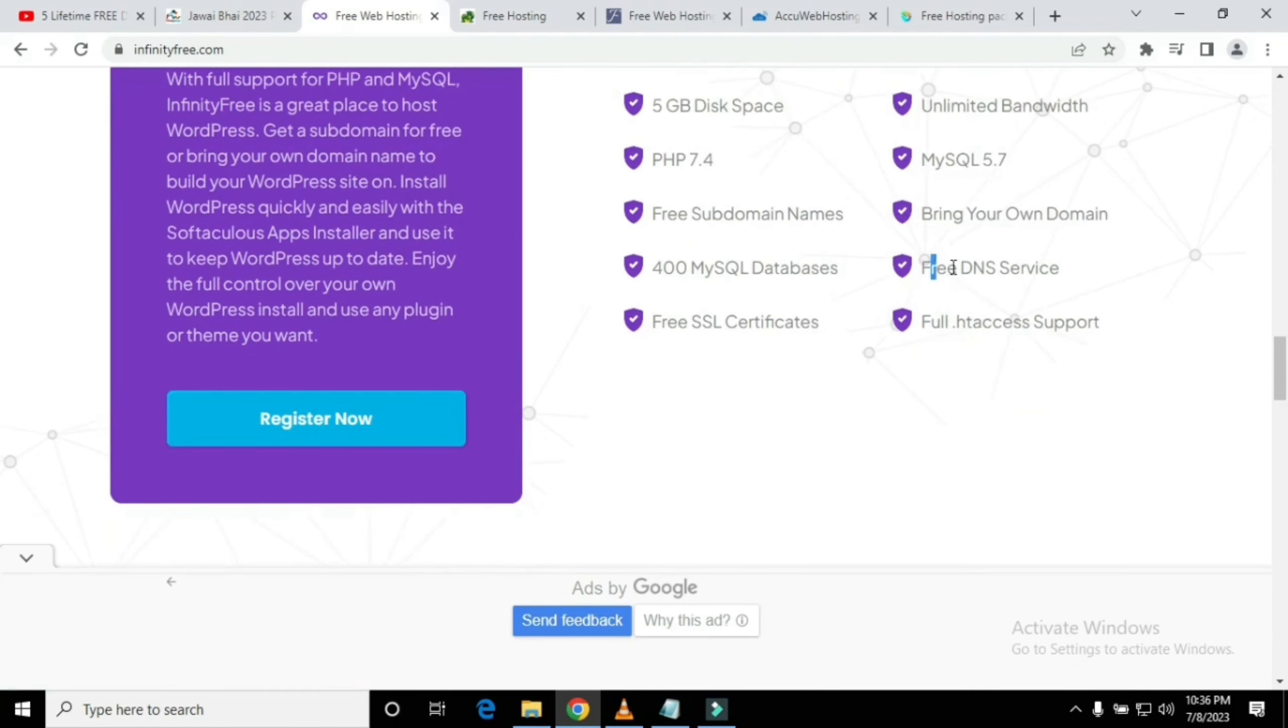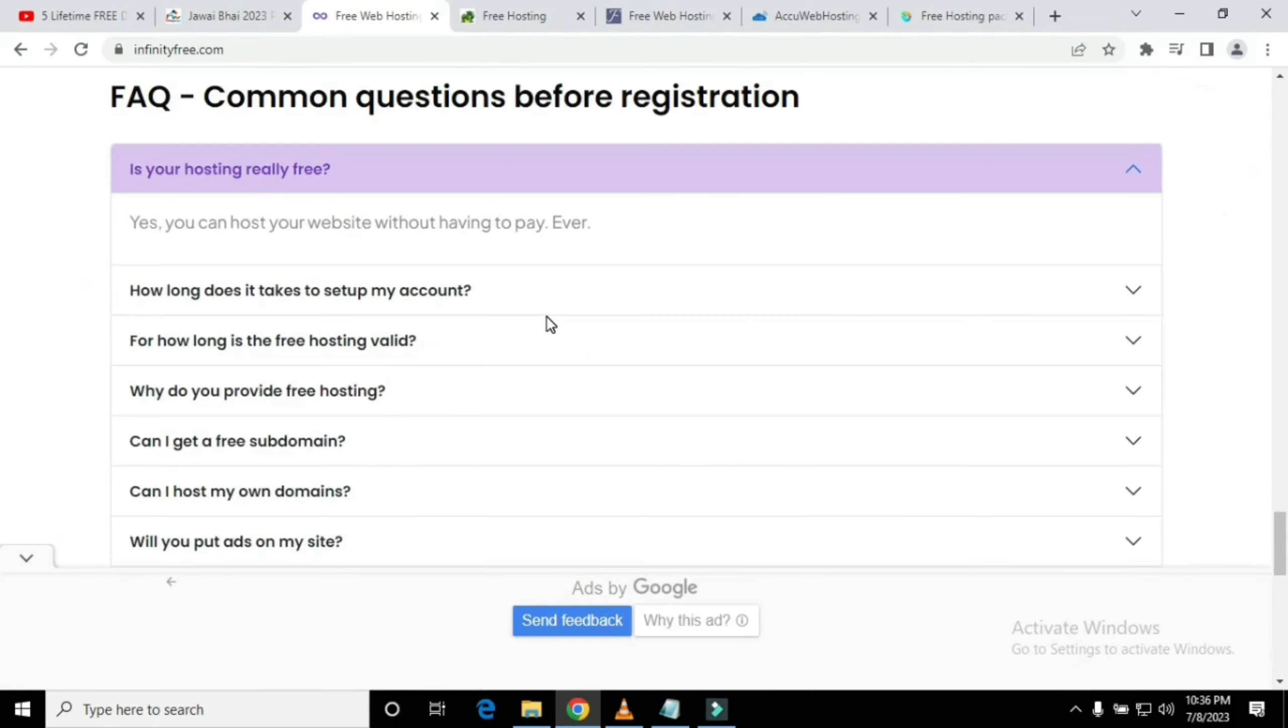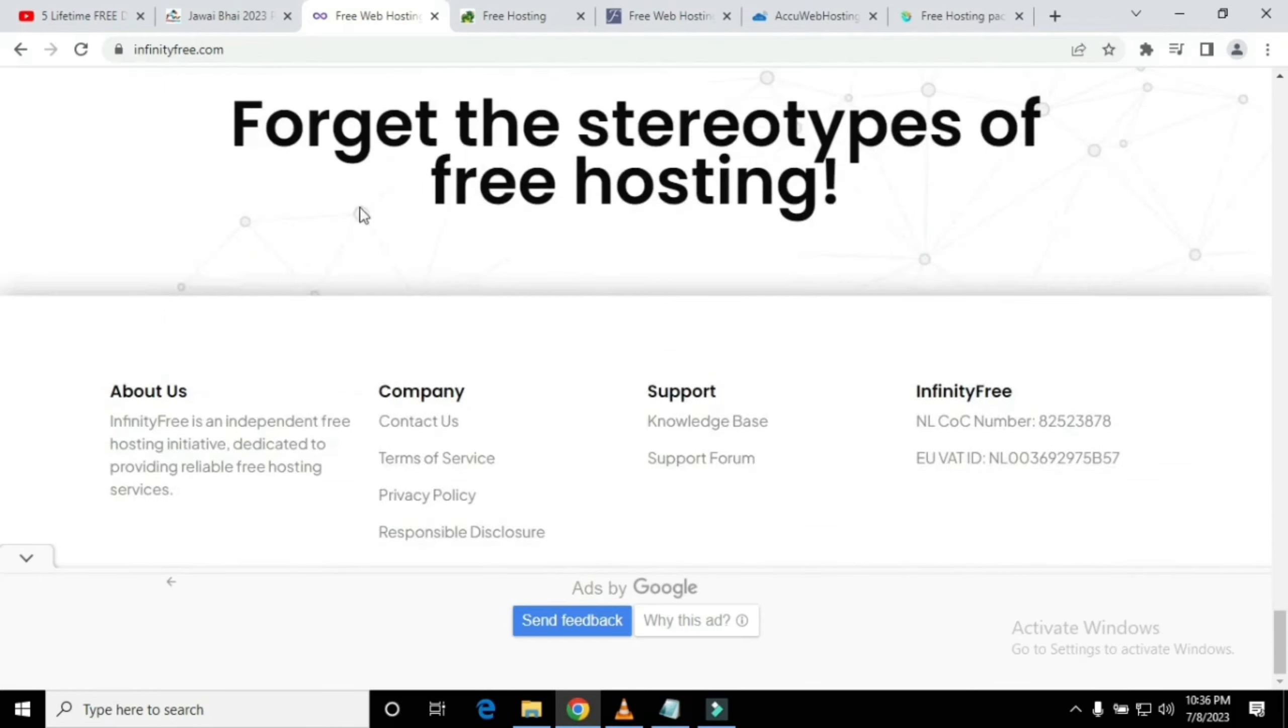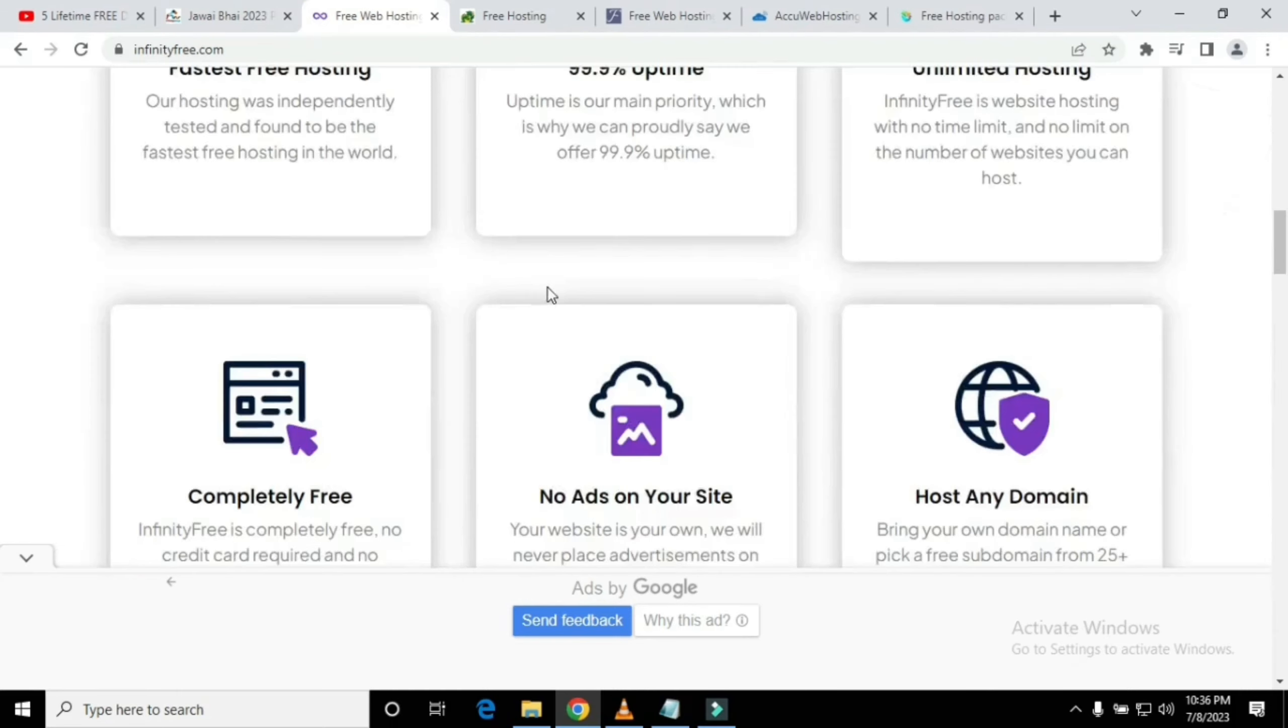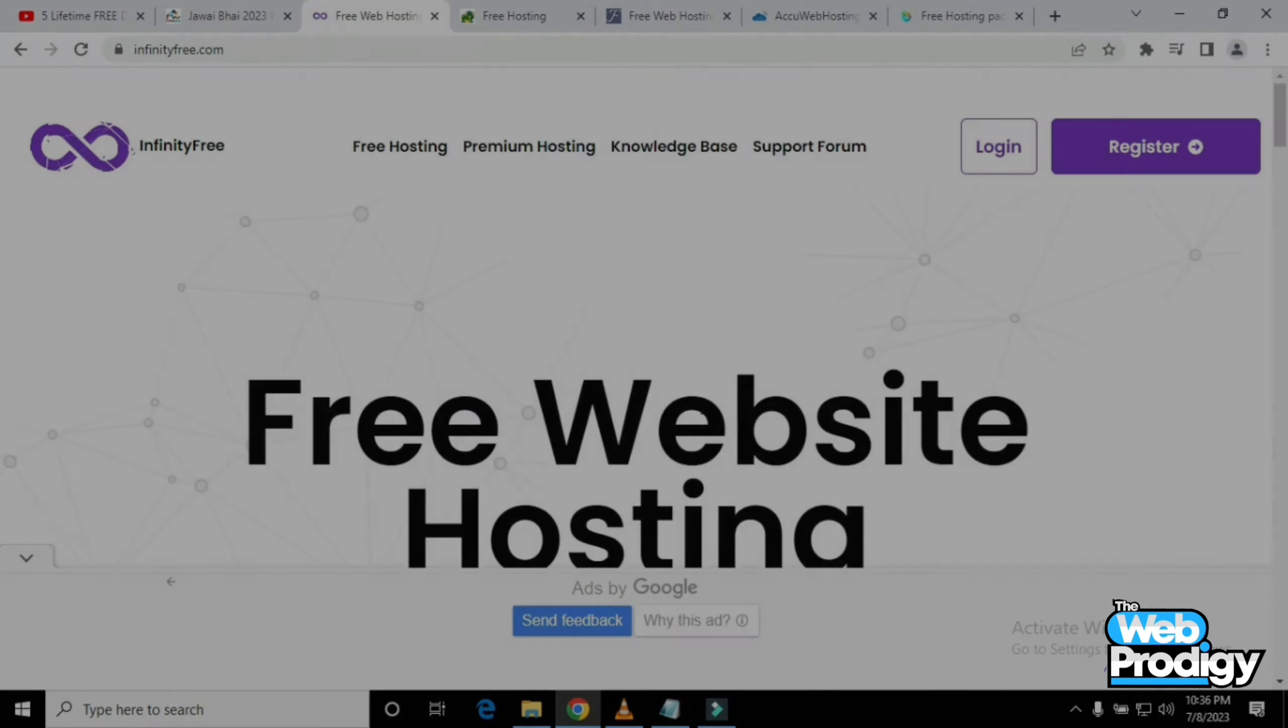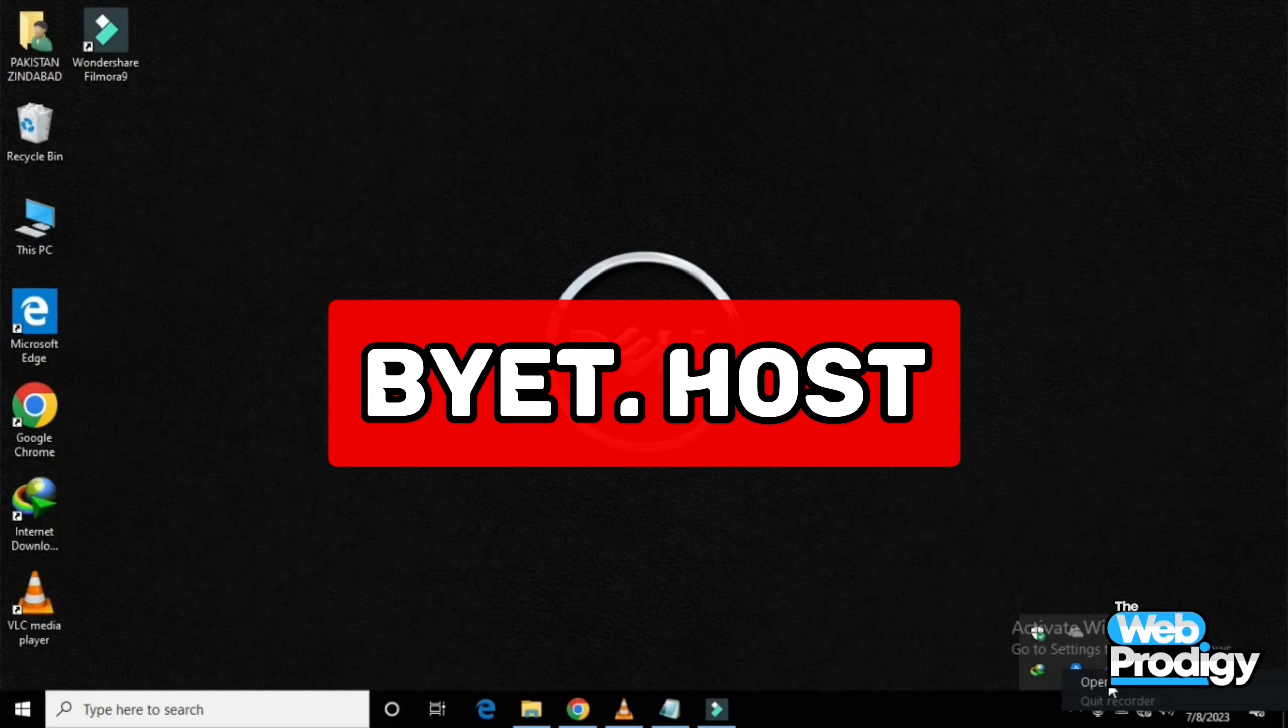You can also get help from the FAQ center which gives you every information about this website. You can simply register yourself on this website.